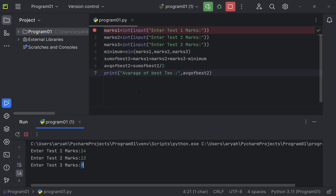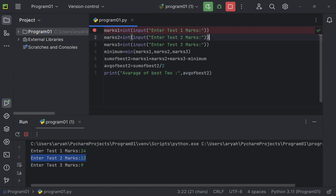The input function is represented in double quotes. If you have a print statement, that is the input function. Enter the test1 marks, then marks2 and test2 marks, then marks3 and test3 marks. So the 3 marks are now entered. This is a function — I will show you the marks using a comma separator for marks1, marks2, marks3.